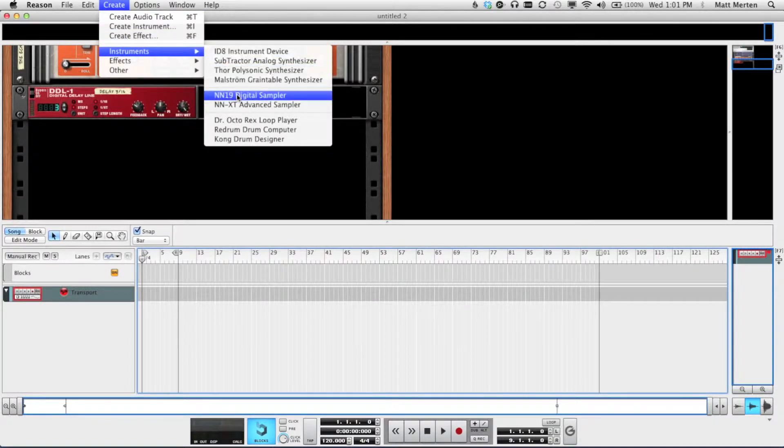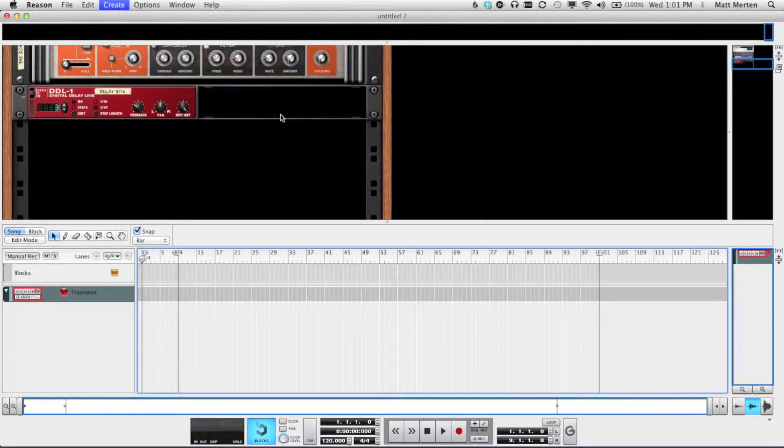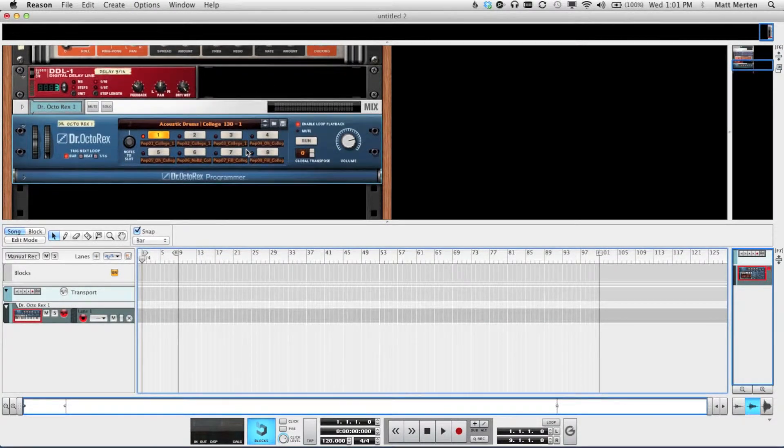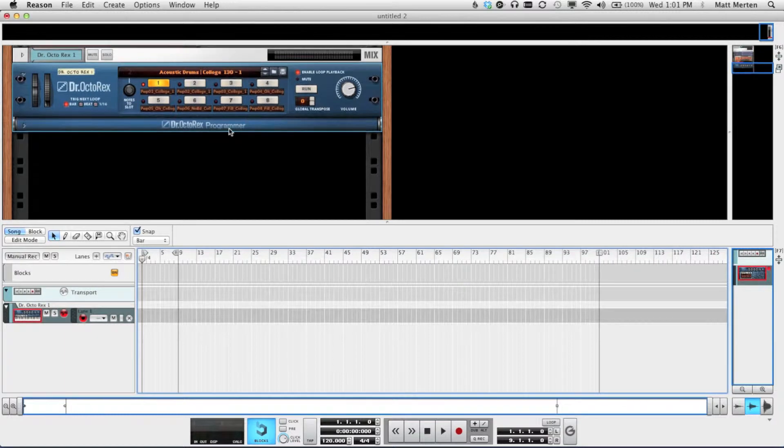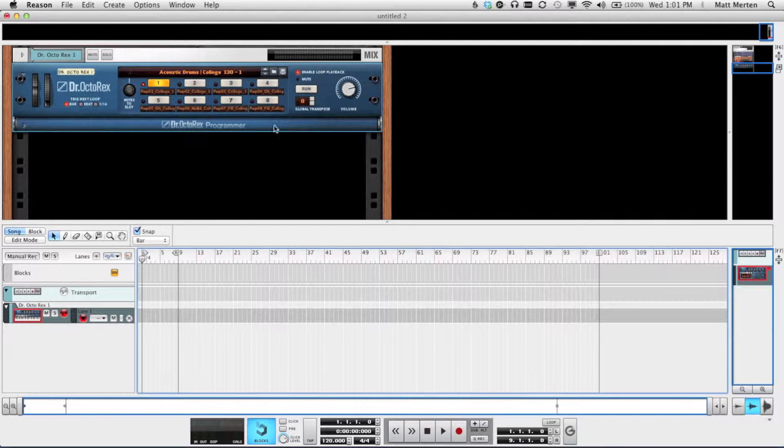So we're going to create the Dr. Octo-Rex Loop Player. Now immediately you'll notice that the interface is different, that there are eight different loop buttons here. And each one of these loops is a different drum beat.